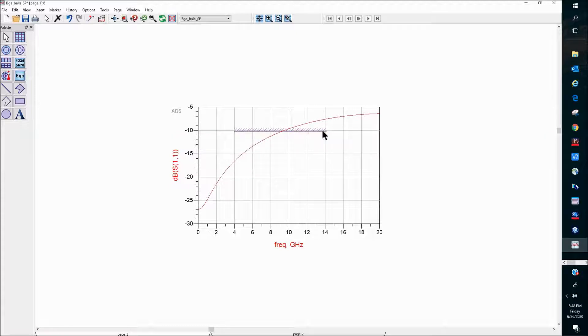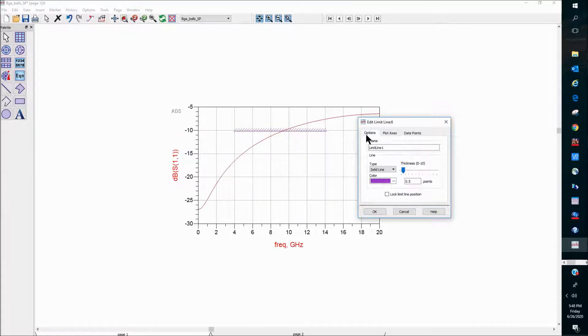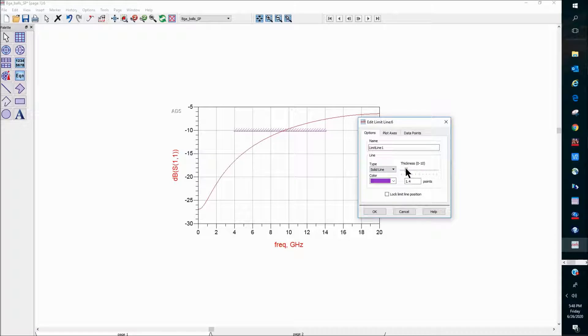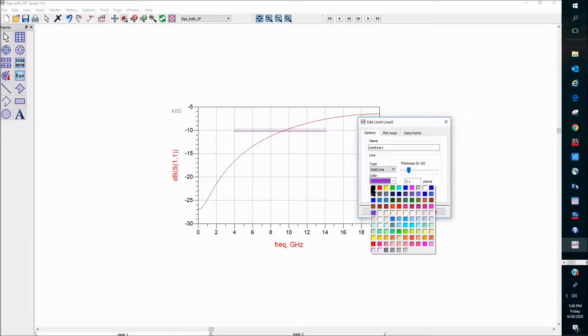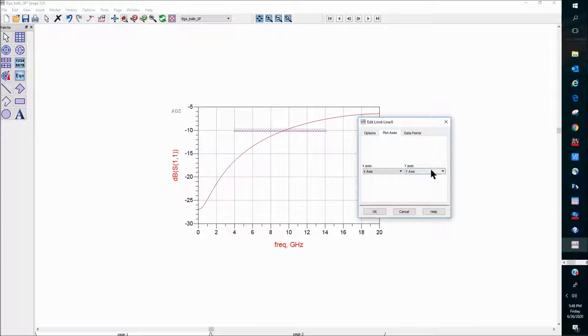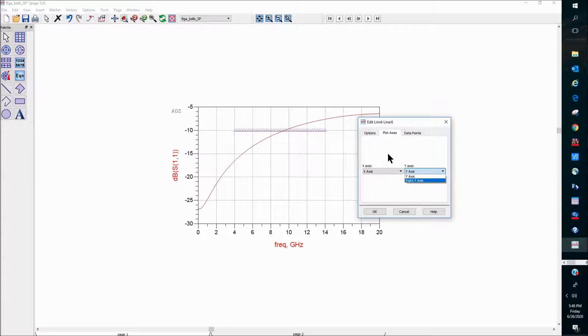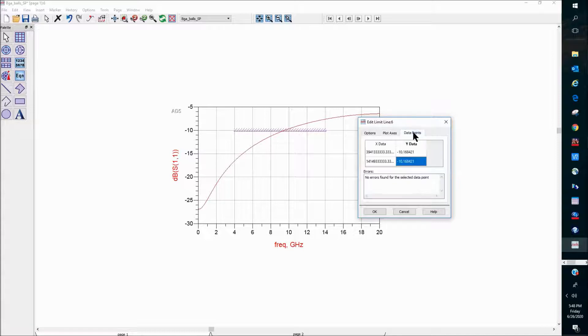If we double-click on this spec line, we can actually come in to change the thickness of the line, and we can change the color. We can also change the y-axis reference. If you're using a y-axis on the right-hand side, we can choose that as our reference.